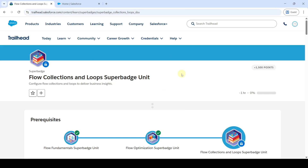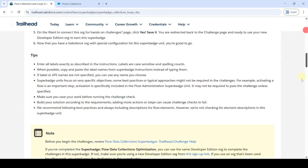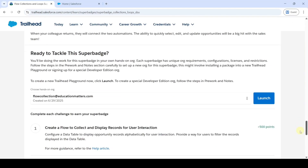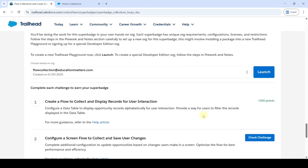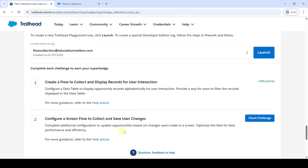Hi, hello everyone, welcome back to our channel. In this video, we are going to solve the last challenge in flow collections and loop super batch unit. And the name of the challenge is: configure a screen flow to collect and save user changes.